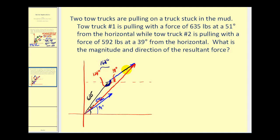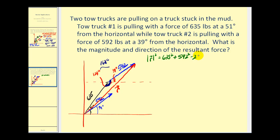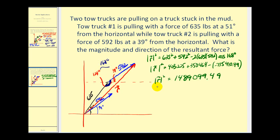Now we can use the law of cosines to find the magnitude of the resultant vector. The blue vector in the triangle has a length of 592, the same as the blue vector below. With the angle of 168 degrees, the side of 592, and the side of 635, the square of the magnitude of vector r equals 635 squared plus 592 squared minus 2 times 635 times 592 times the cosine of 168 degrees. For the sake of time, I've already calculated this: the square of the magnitude of r is approximately 1,489,099.49. Taking the square root of both sides, the magnitude of r is approximately 1,220 pounds — the force being applied to the truck stuck in the mud.